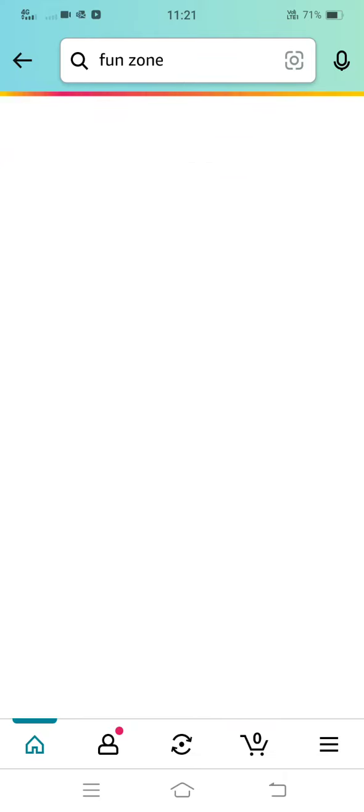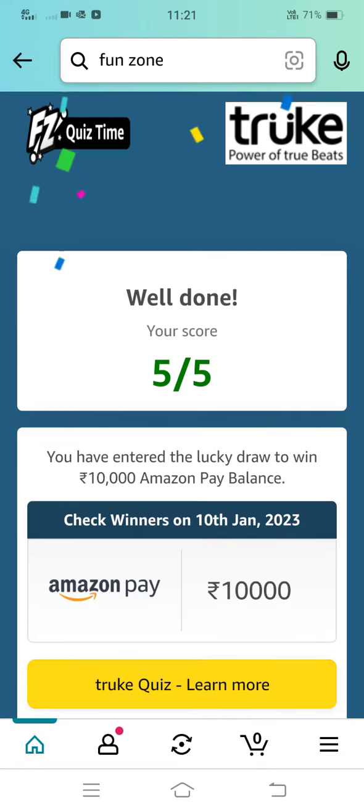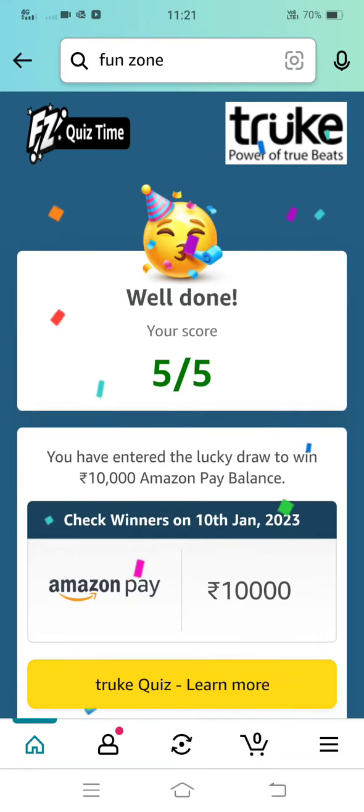Thanks for watching this video. Please like, share, and subscribe for more videos like this. Thank you.